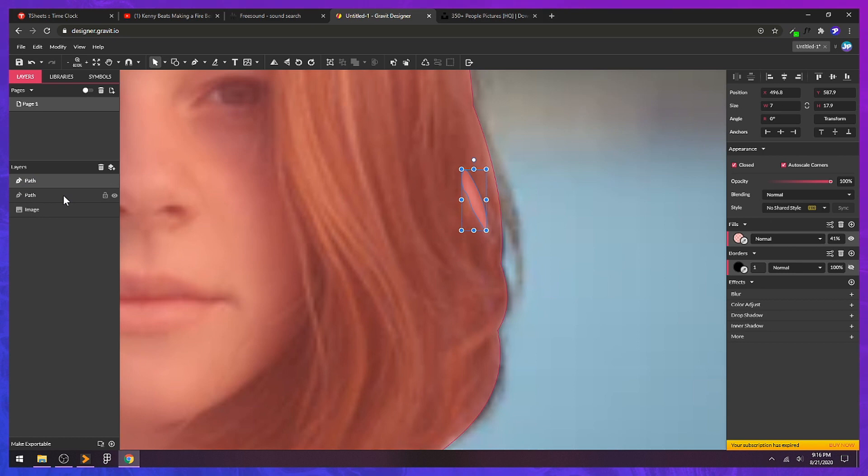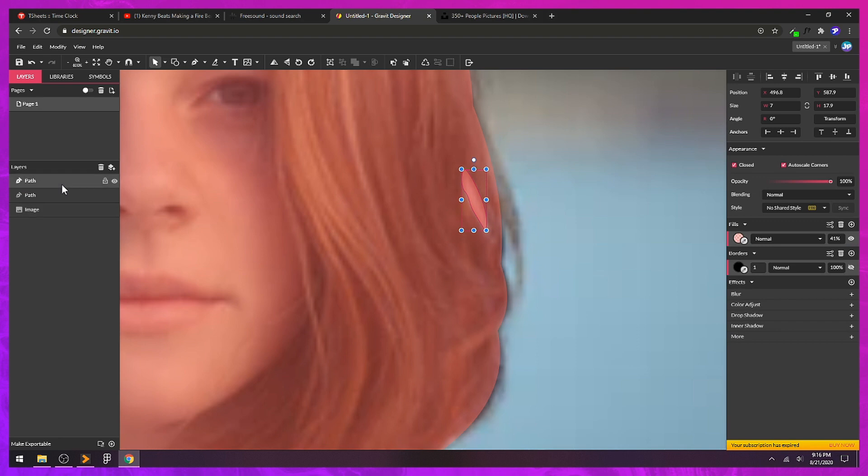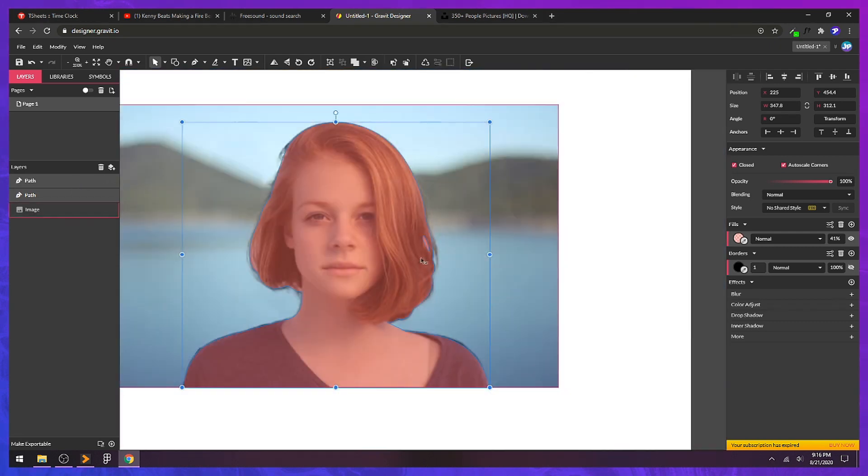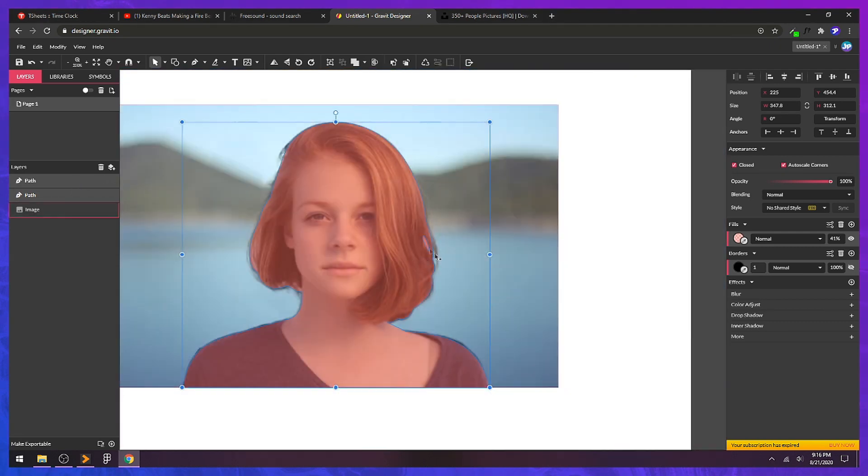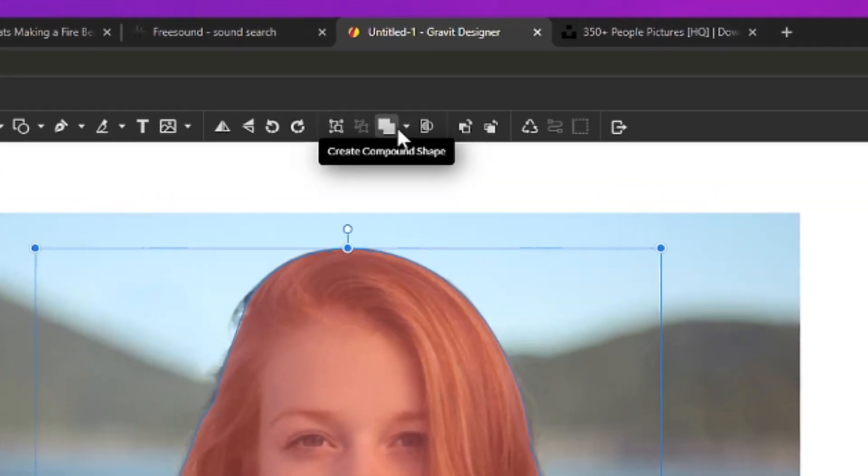First thing we need to do is create a compound path. I'm going to select both of these. The easiest way to see that these are selected is use the layers panel. Select your first layer, hold control or shift and select your next layer. So I have two layers selected. I can zoom out a little bit to see the bounding box around that to make sure both are selected.